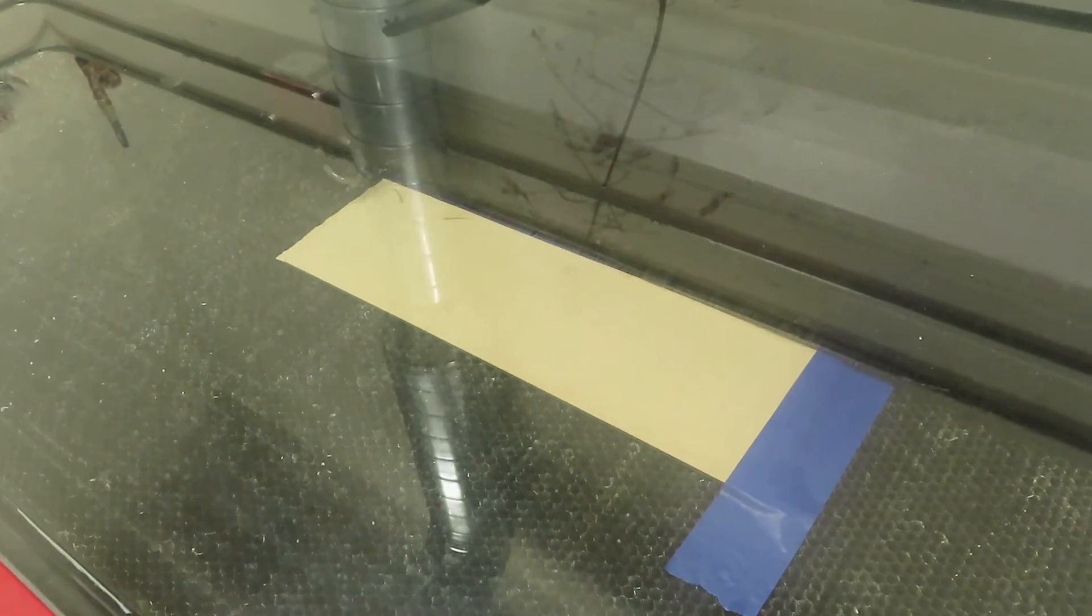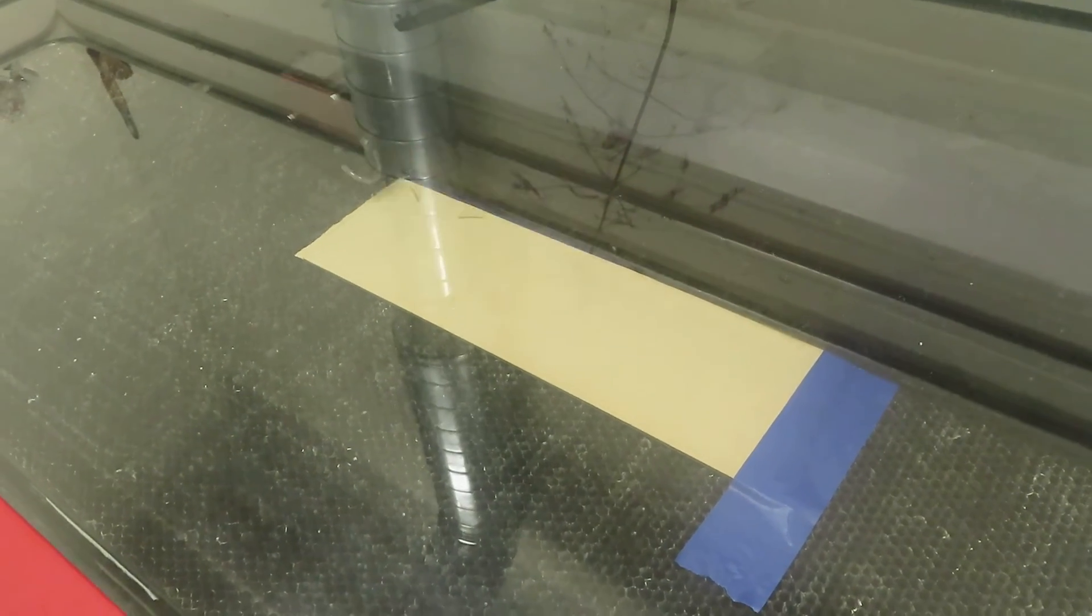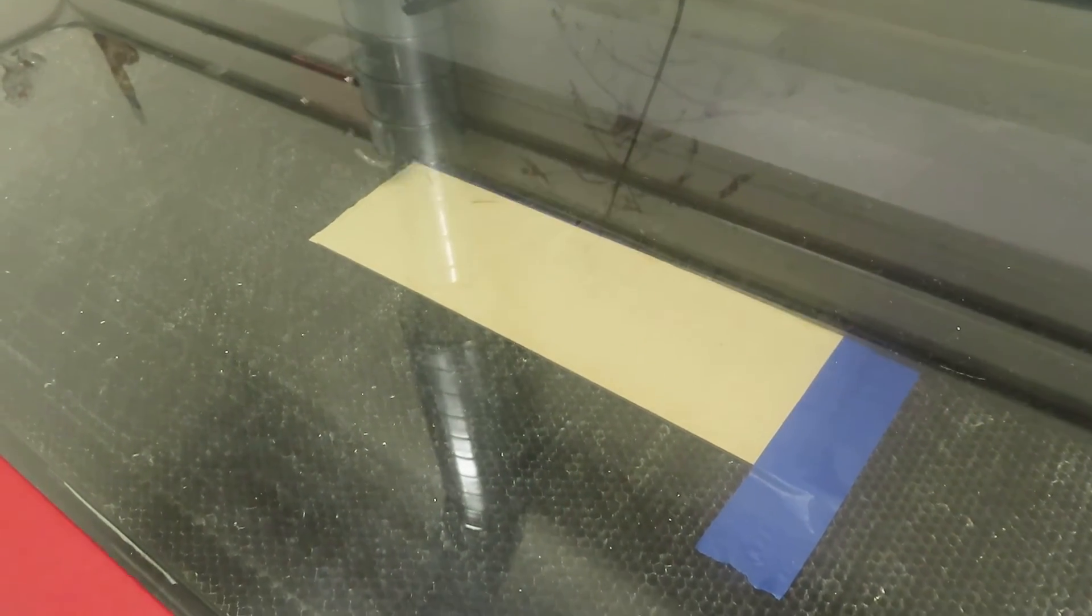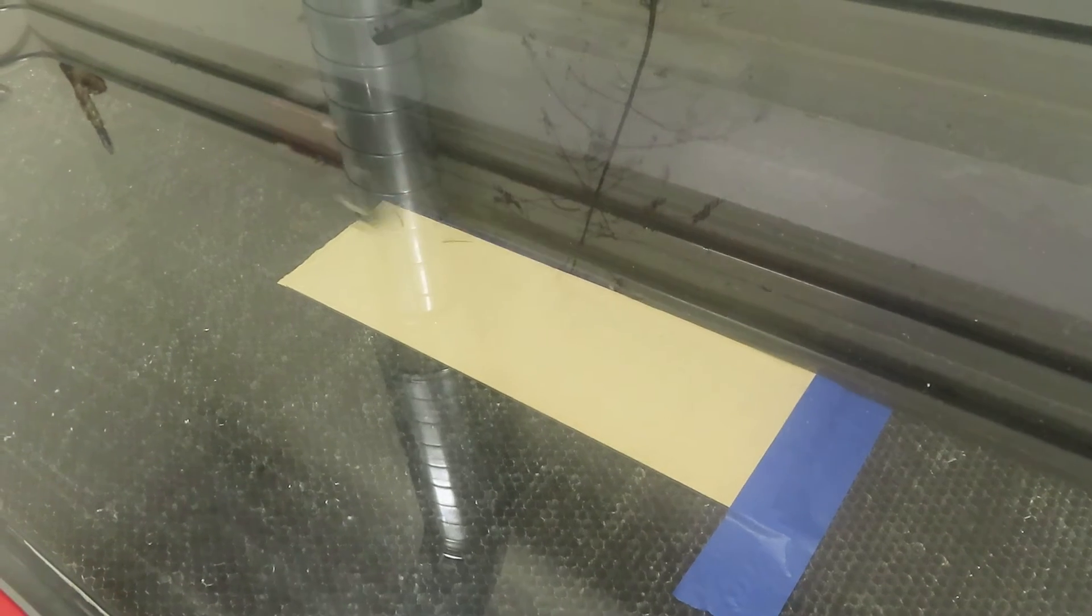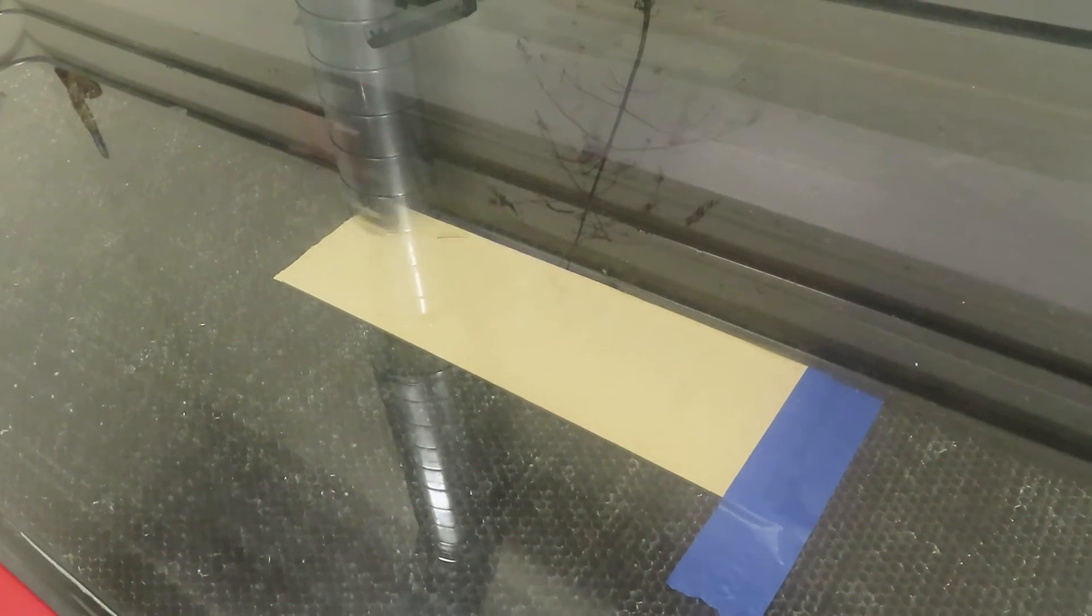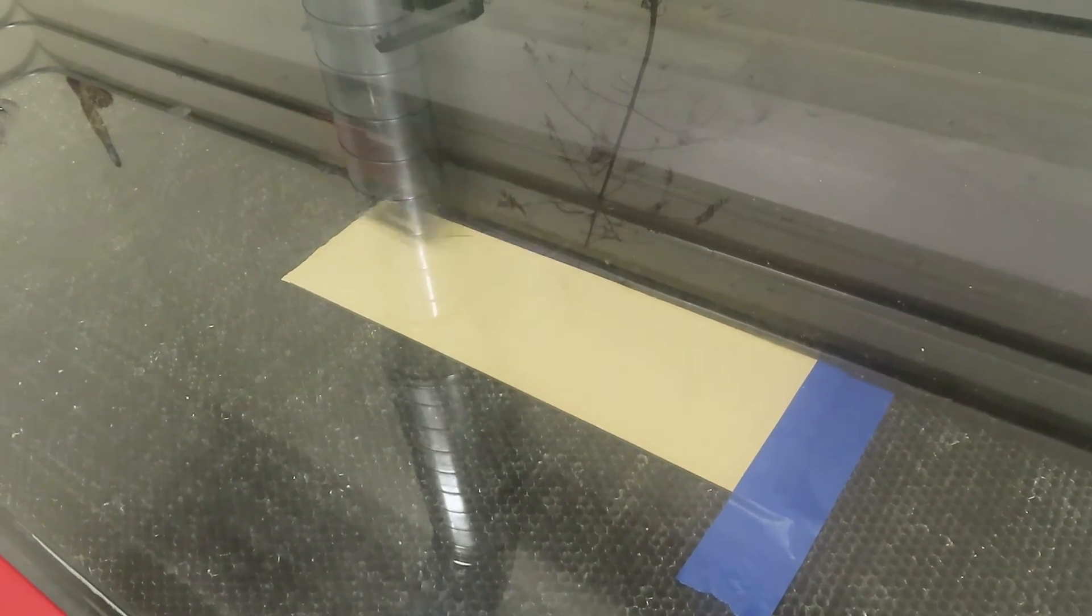Will you be able to tell me when it starts cutting? Because then I can just stop the video now and then resume it when it starts cutting. I'm going to pause.